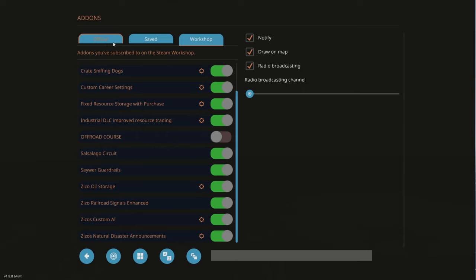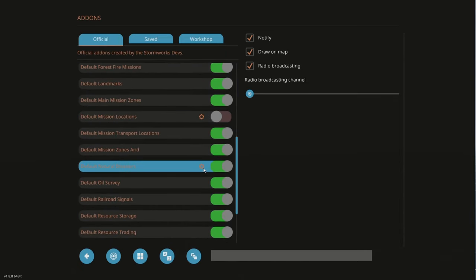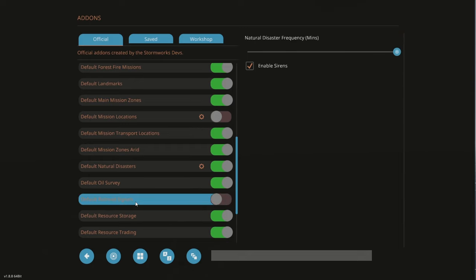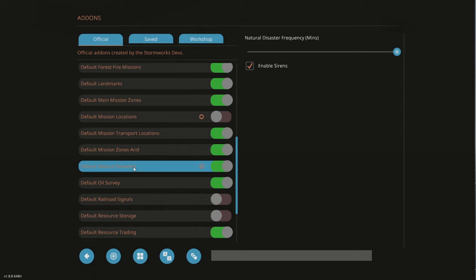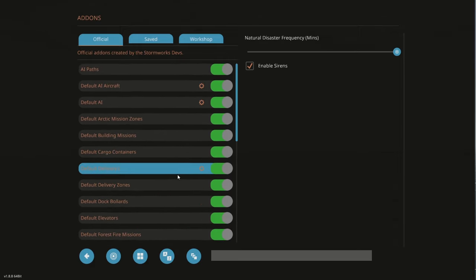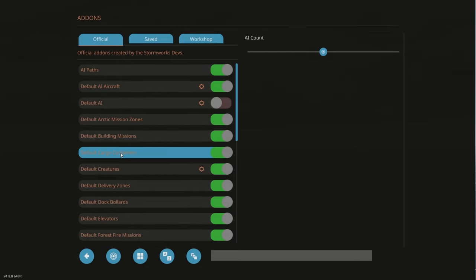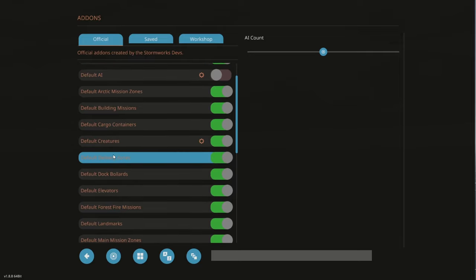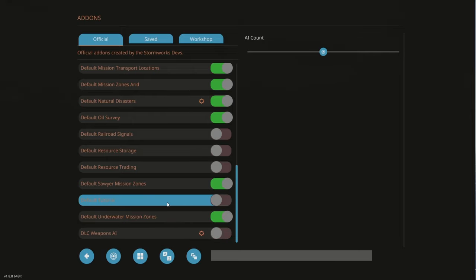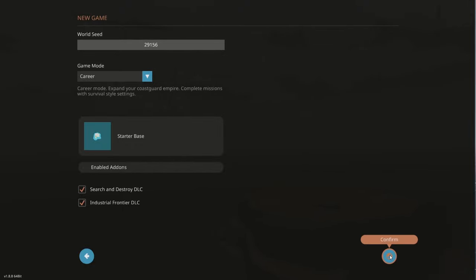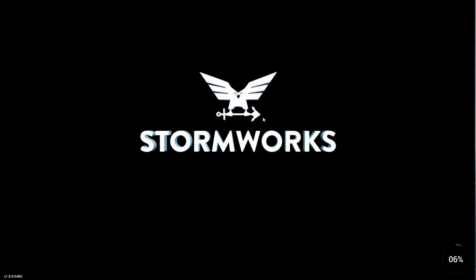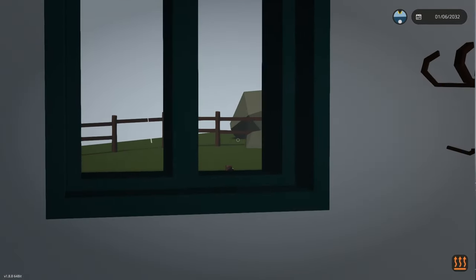I've got to make sure I turn off all the official ones. Leave natural disasters on, but maximum time between them. Default railway signals is off. I need to disable default resource storage, default resource trading, disable default AI. I think that's all the conflicting stuff. DLC weapons I do not want on. Get rid of the tutorial. We're at the database in career mode with custom career settings. Let's go. Here we are, yippee.